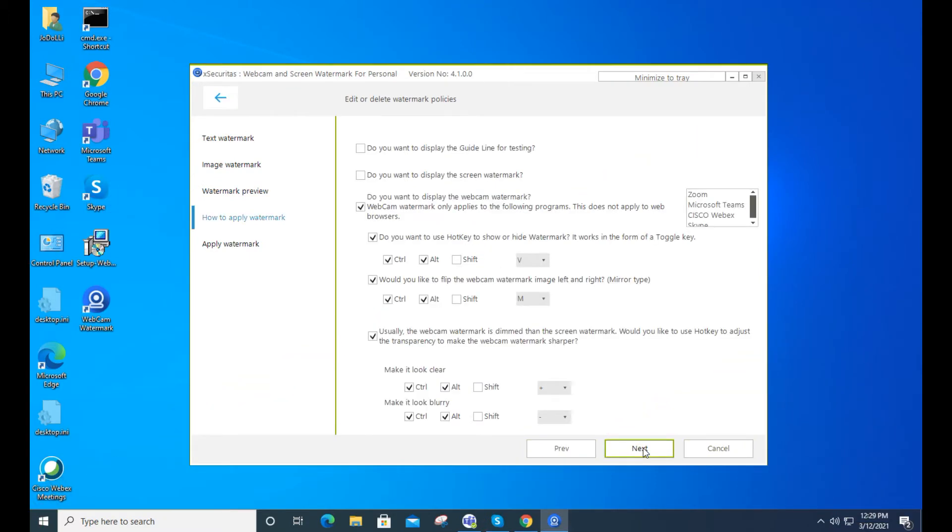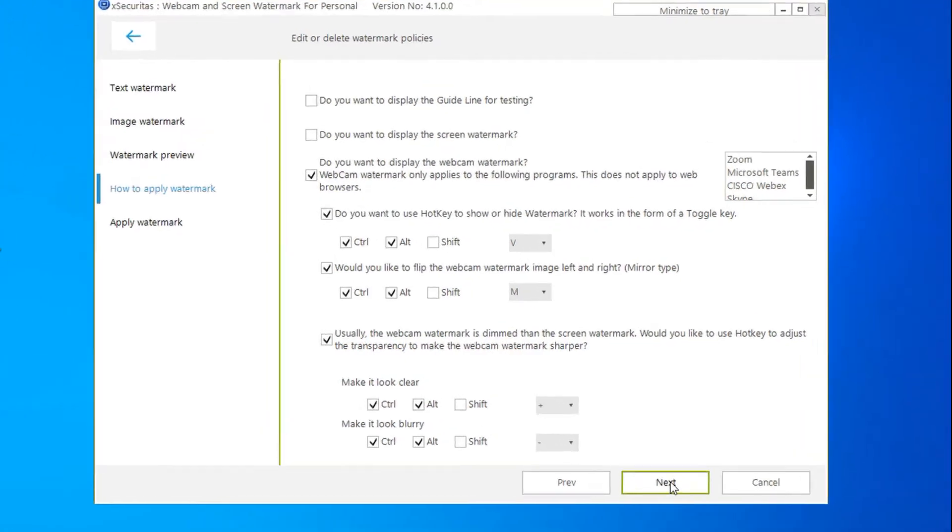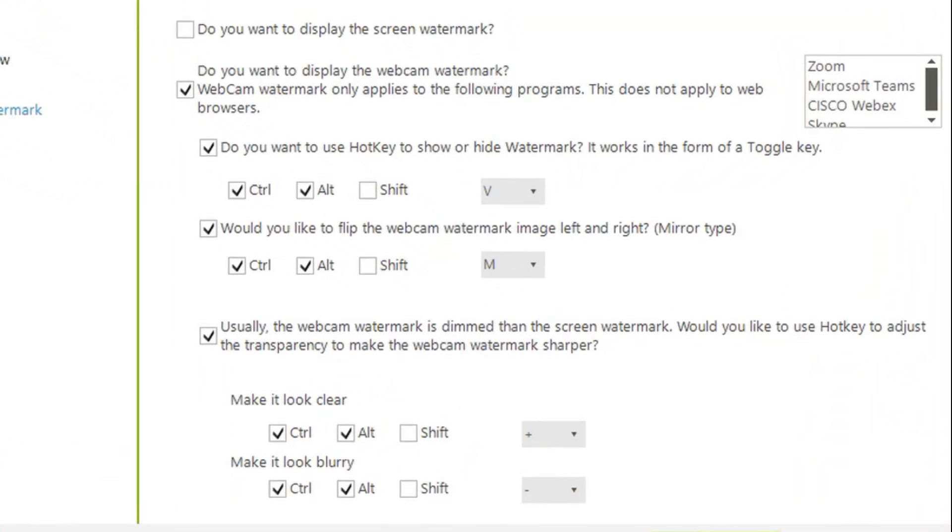On this screen, you can set the option to adjust the properties of the watermark with hotkeys during a video conference. Let me explain the options in more detail.